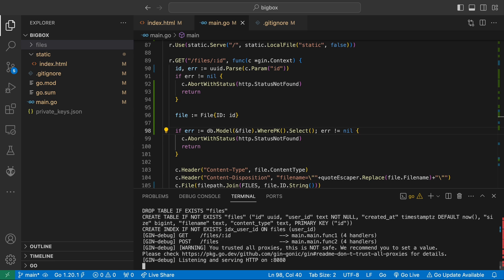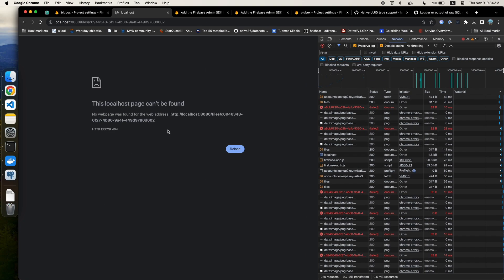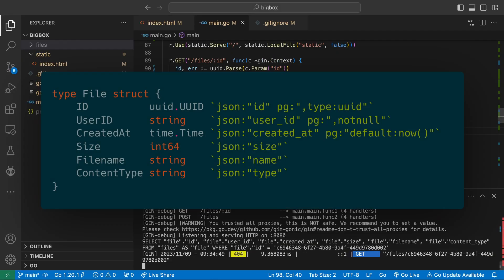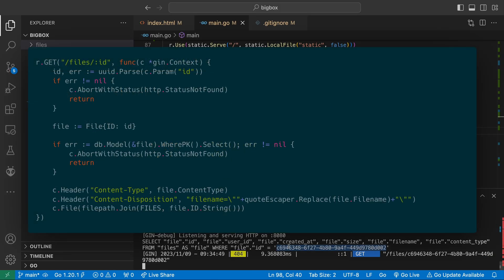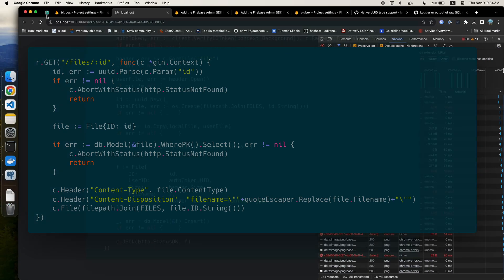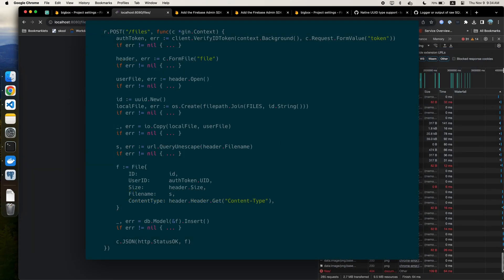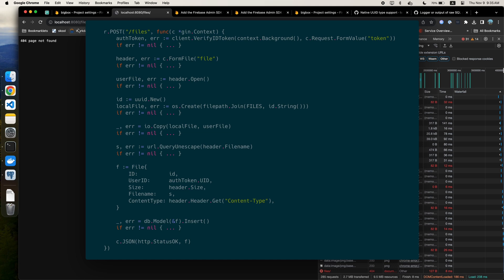I know things might have gotten a little jumbled but at this point your file struct should look like this, your get endpoint callback should look like this, and your post endpoint callback should look like this. Feel free to pause and make sure your code looks similar to mine.